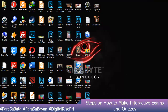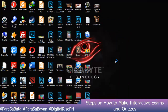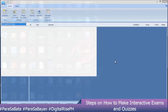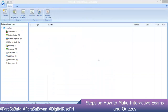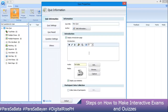I have Wondershare Quiz Creator open on my desktop. I will create a new quiz. This is the main window for Wondershare Quiz Creator. Before doing anything else, go to Quiz Properties first.